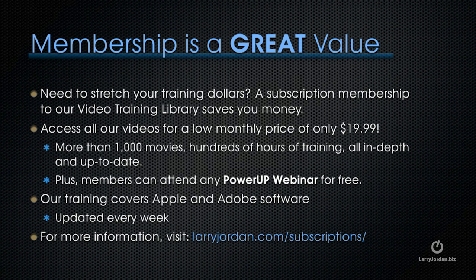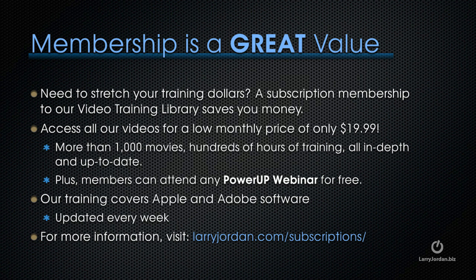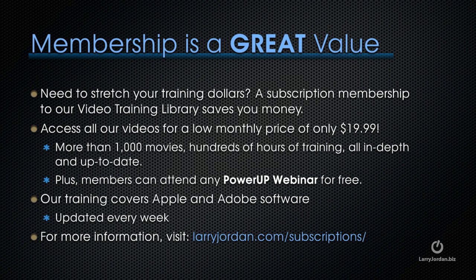By the way, membership is a great value when you need to stretch your training dollars. A subscription membership to our video training library saves you money. You can access all our videos for a low monthly price of only $19.99. That's more than a thousand movies. Hundreds of hours of training all in depth and all up to date.